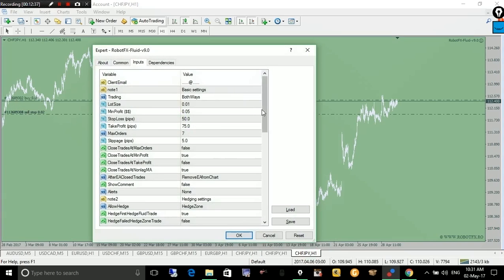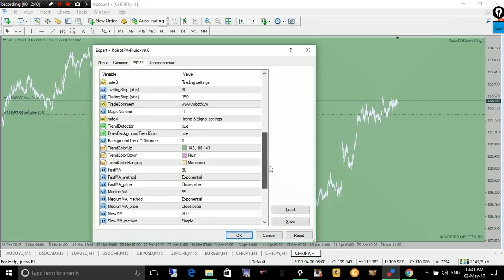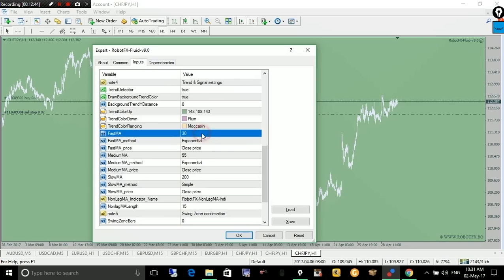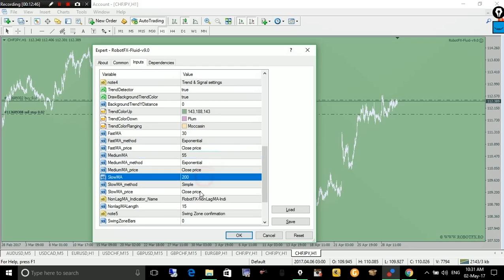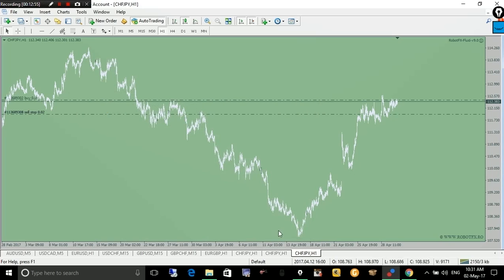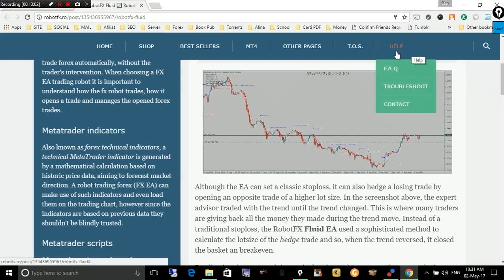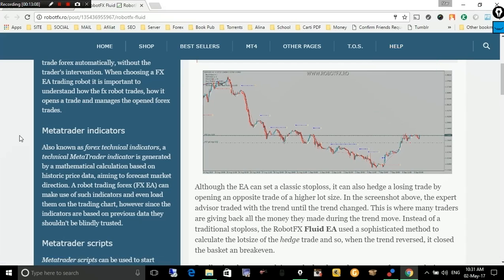The trader has the option to adjust these moving averages and tune them to find the right settings for their chart, time frame, and trading style. This is all about how the expert advisor detects the trend. Thank you for watching. If you have questions, head to our website, watch the other videos first, and then use the contact page to let us know. Thank you for watching, bye bye.